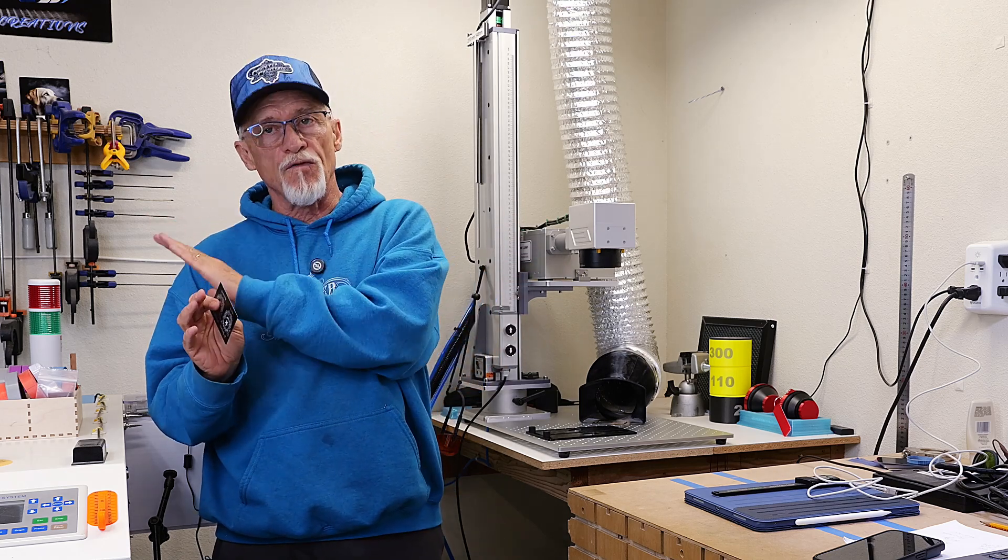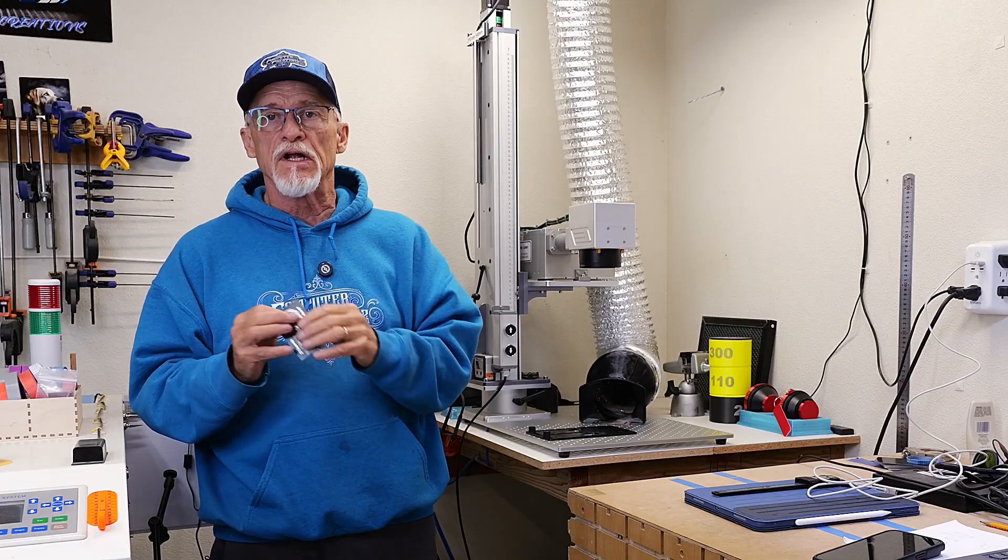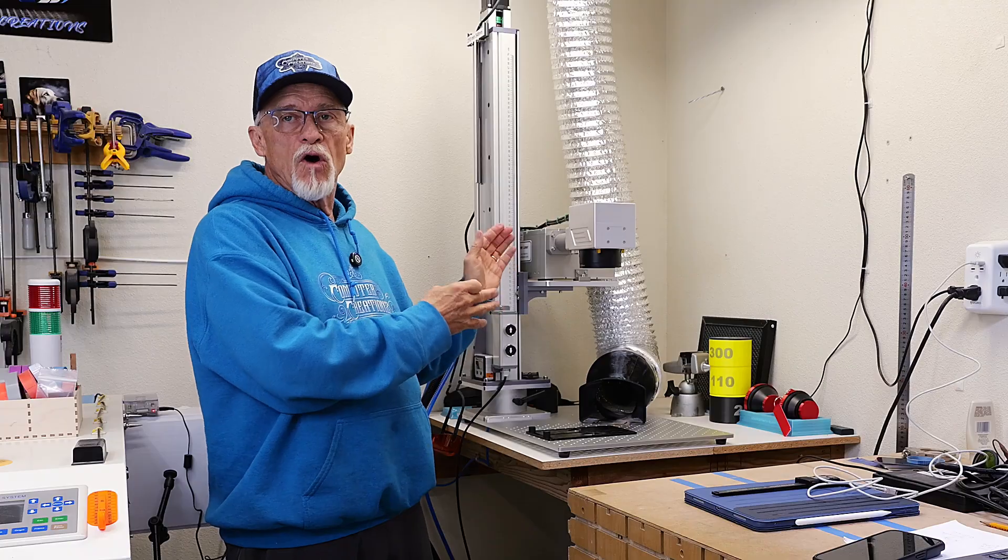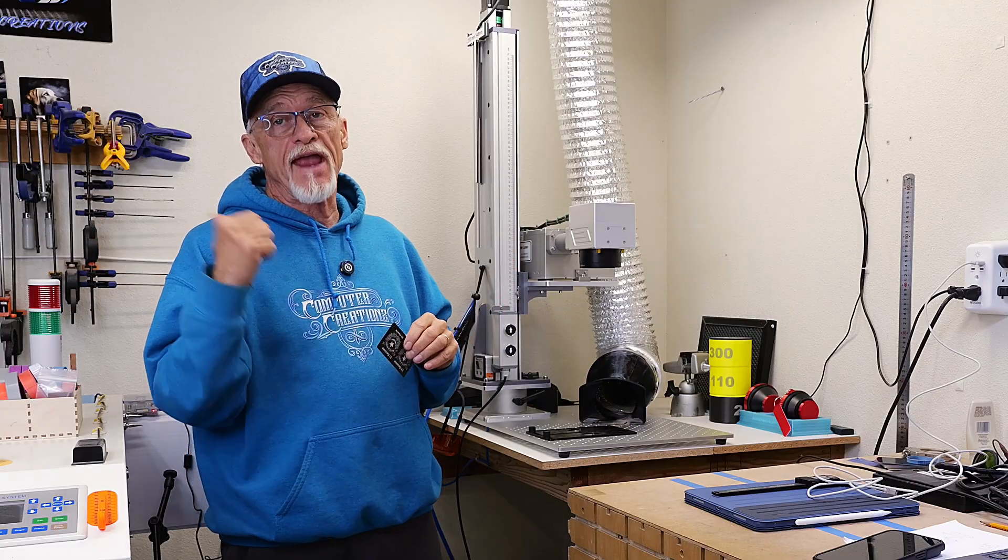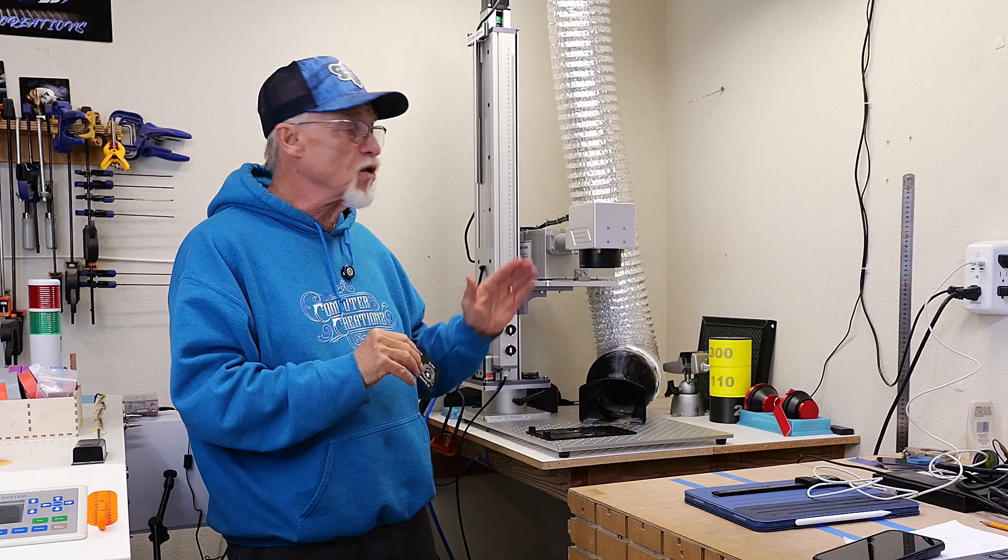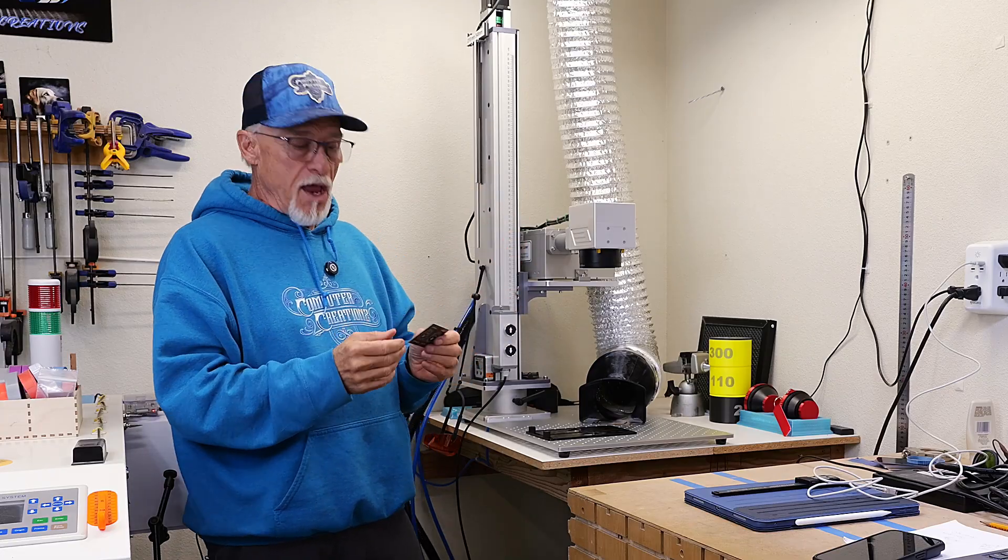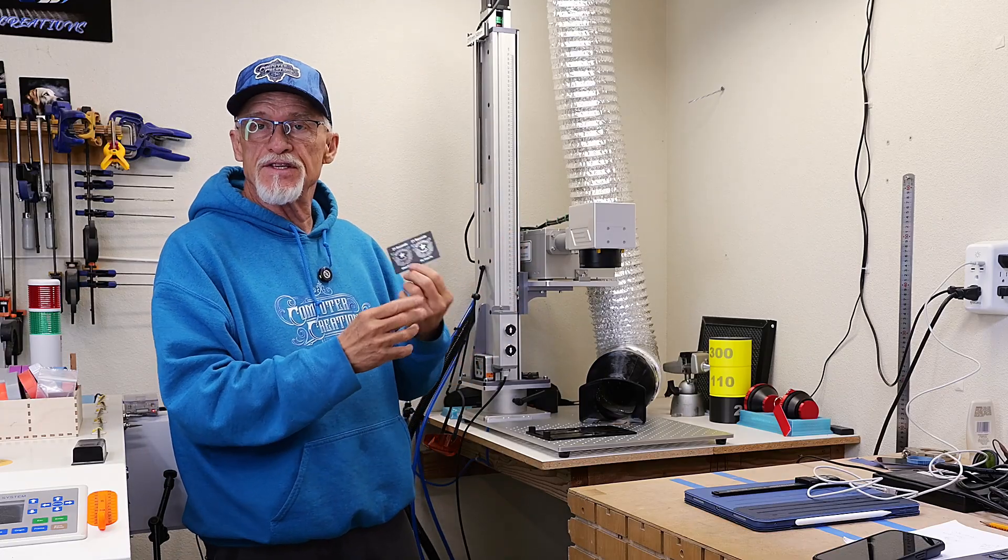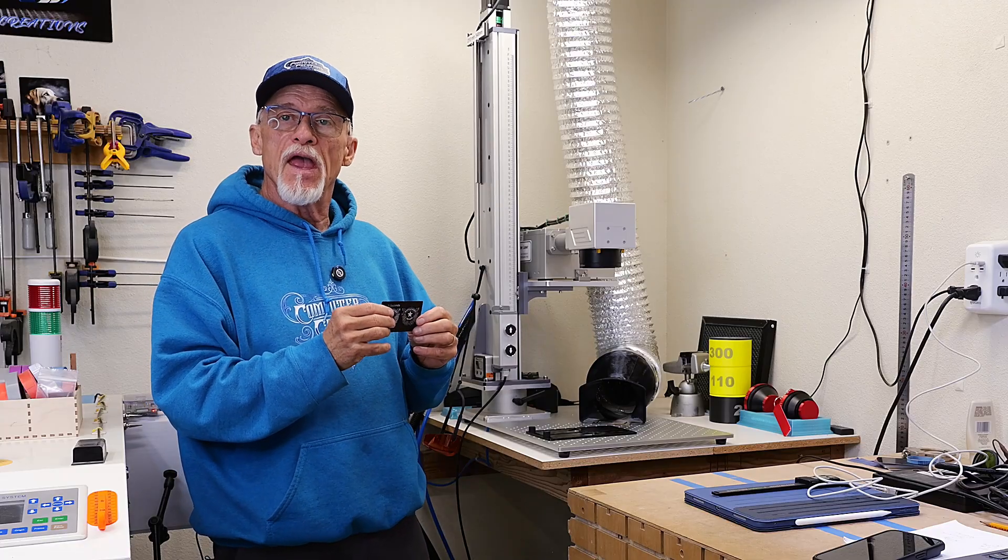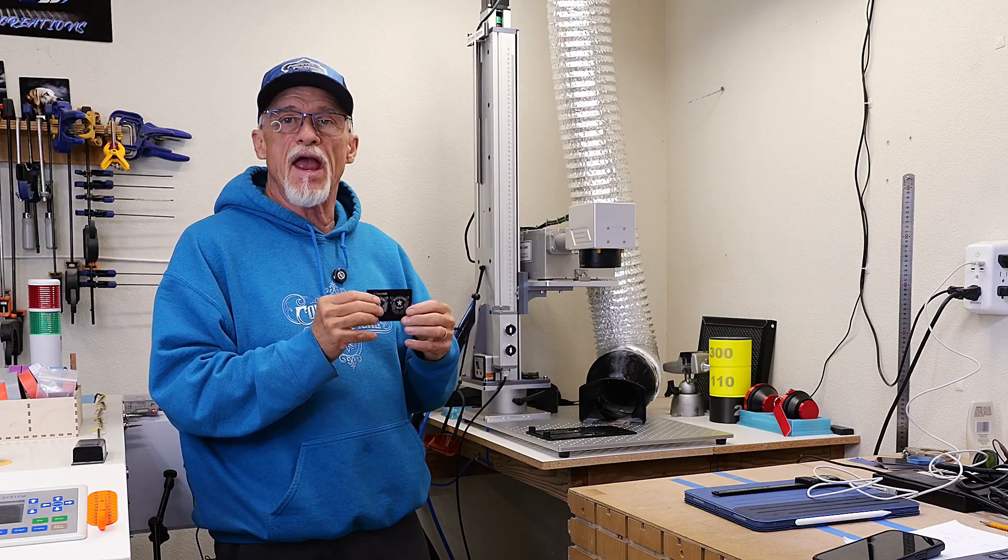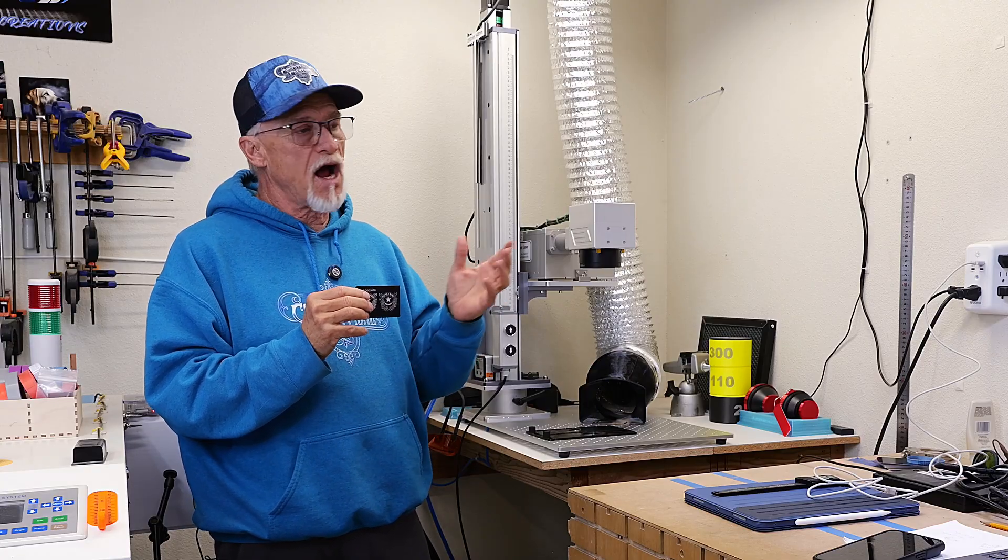In case you're brand new to galvo lasers and you're used to using settings familiar from gantry style lasers, there are some things you're not used to using on the gantry side that you should be using when you're using a galvo. I've engraved some black business cards to illustrate what I'm talking about today.